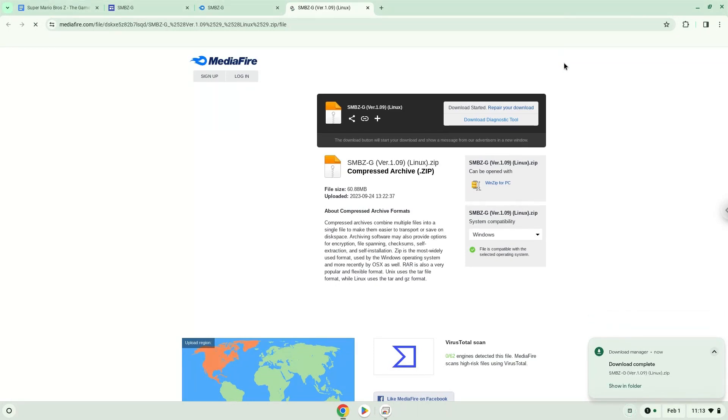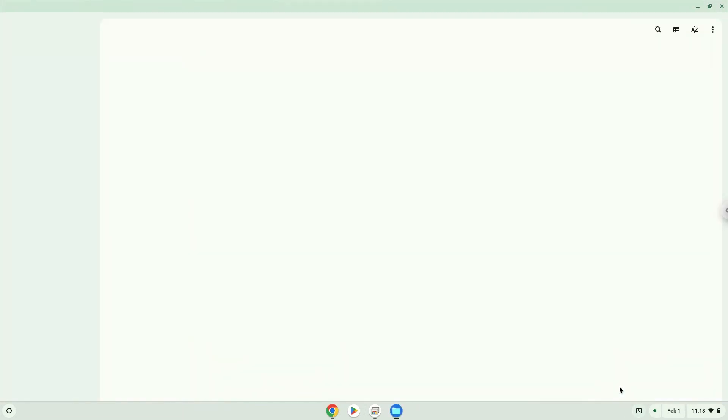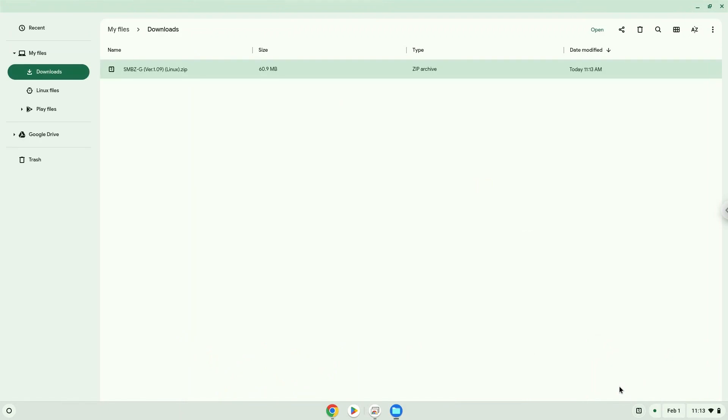Now we will open it in our file manager. Move the installer to the Linux folder.